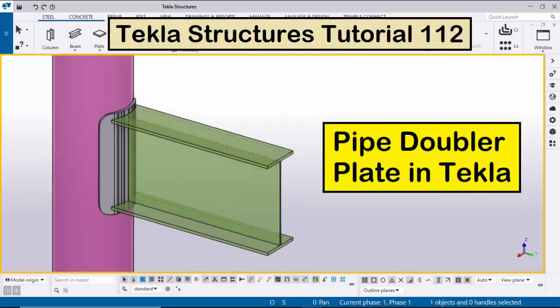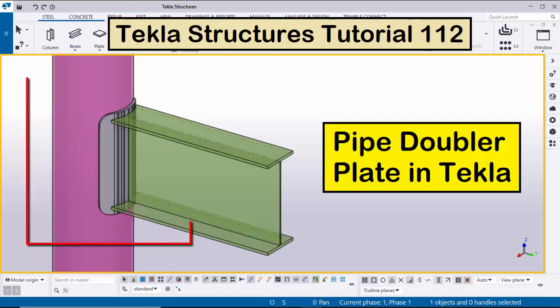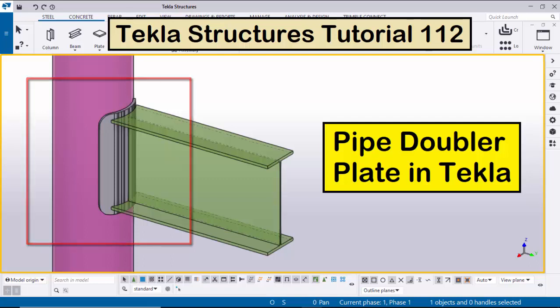Hi everyone, welcome to Ganesh's YouTube channel. In this tutorial I'm going to explain how to create a pipe doubler plate in Tekla Structures, just like this. Let's start.